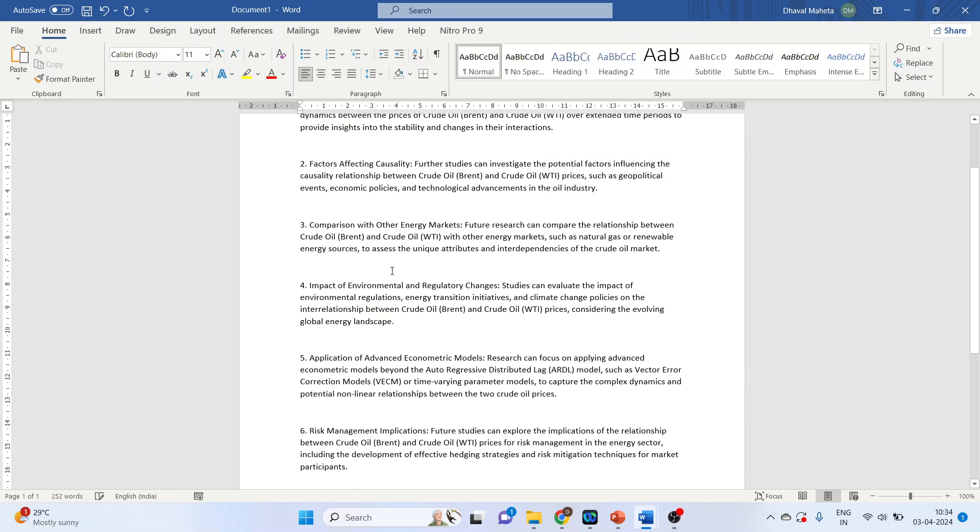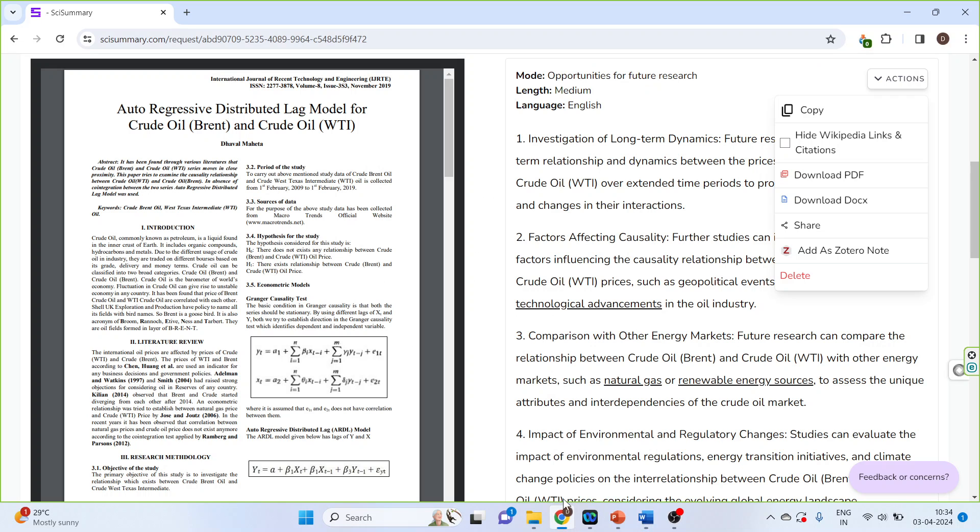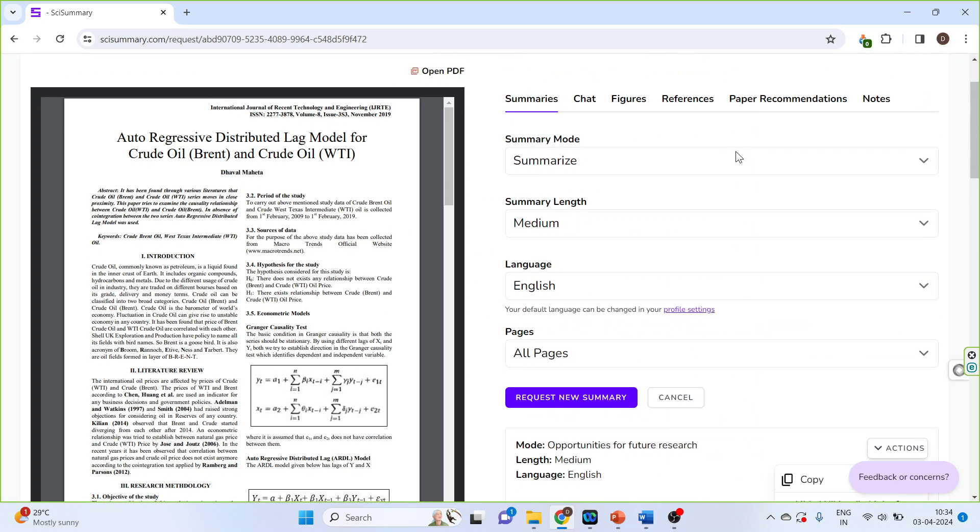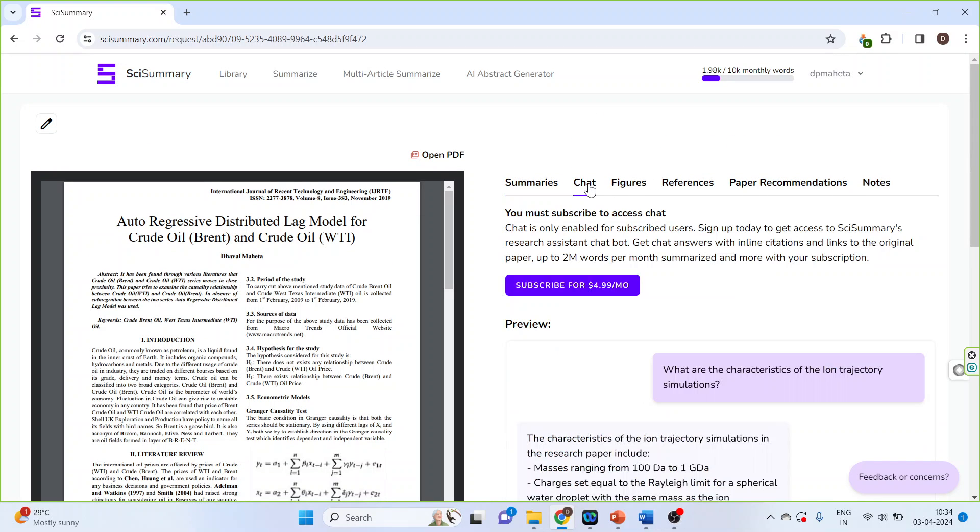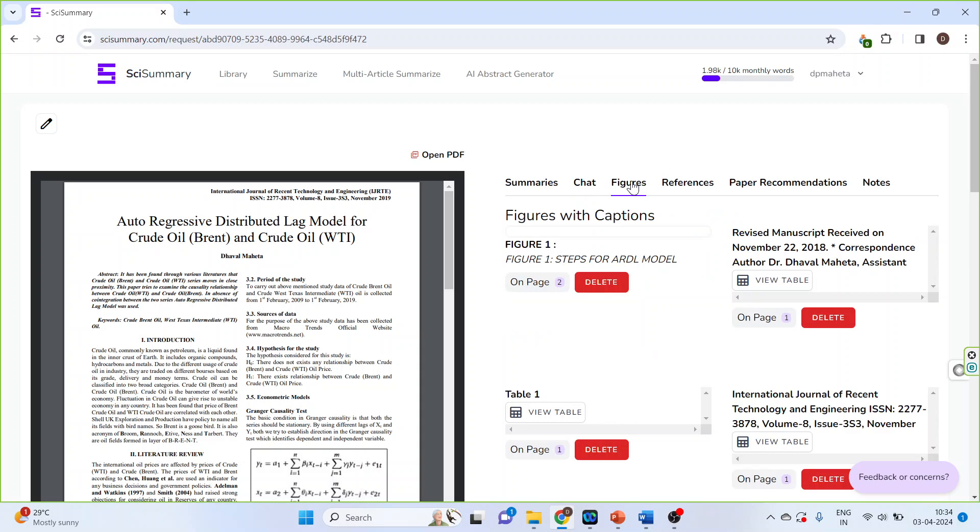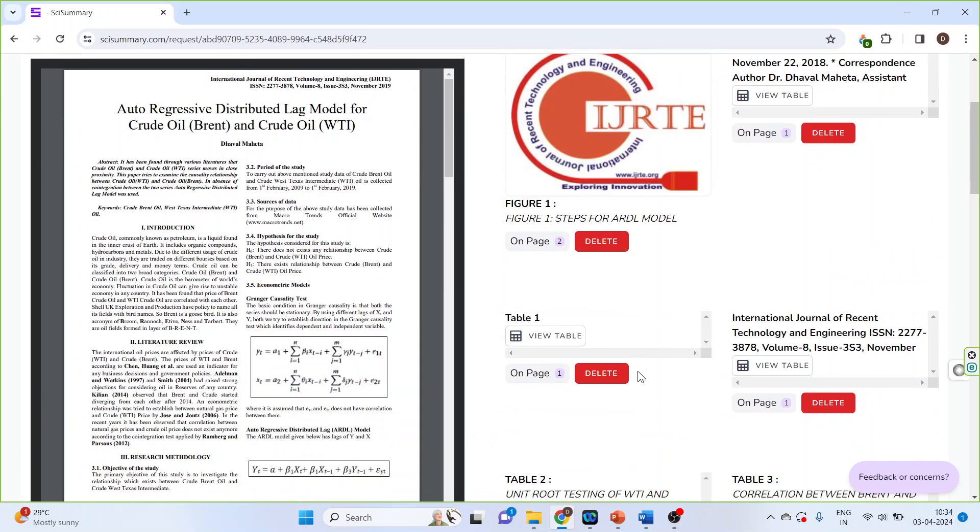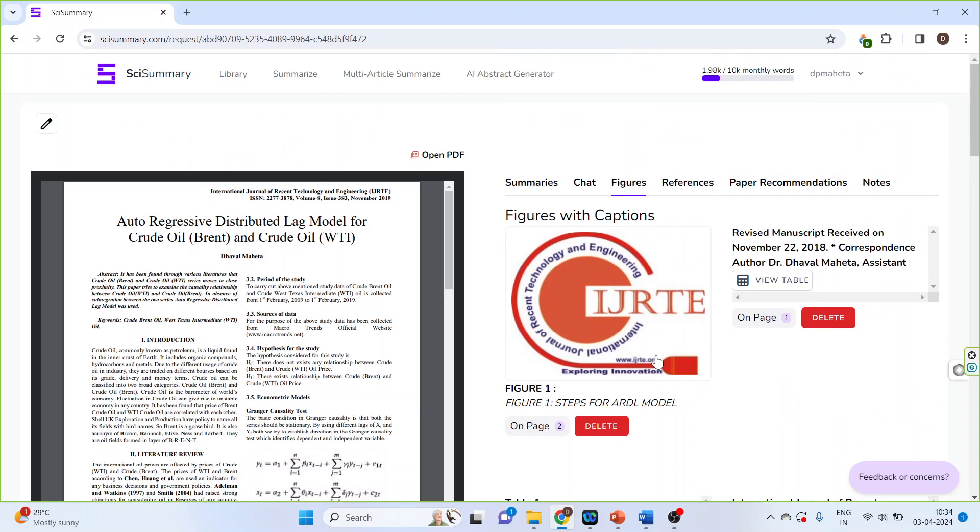What are the other things which we can do? Let's activate the chat button, so it's available on subscription. Figures - we can see the figures also which are in this article. References.